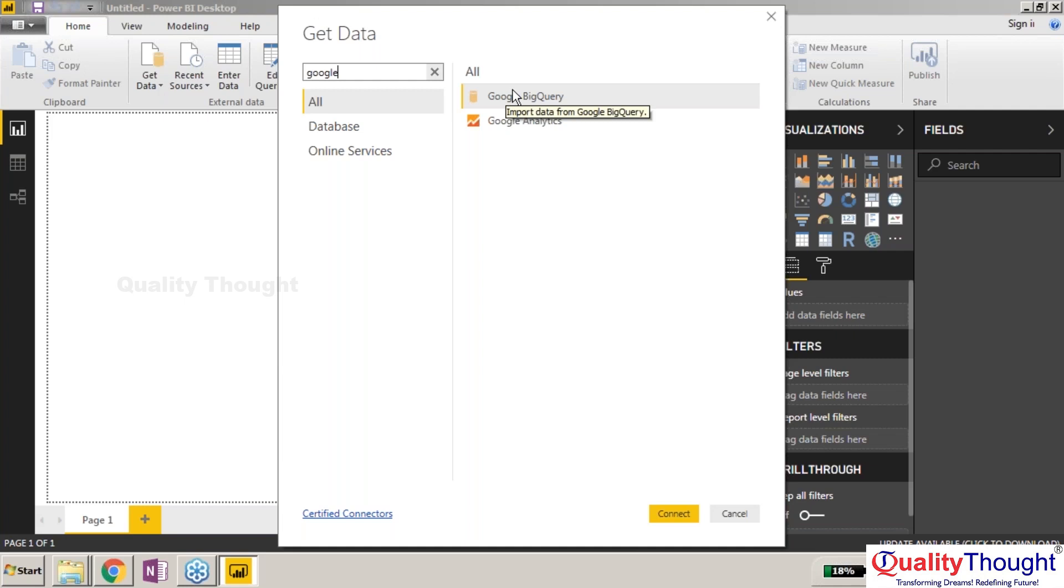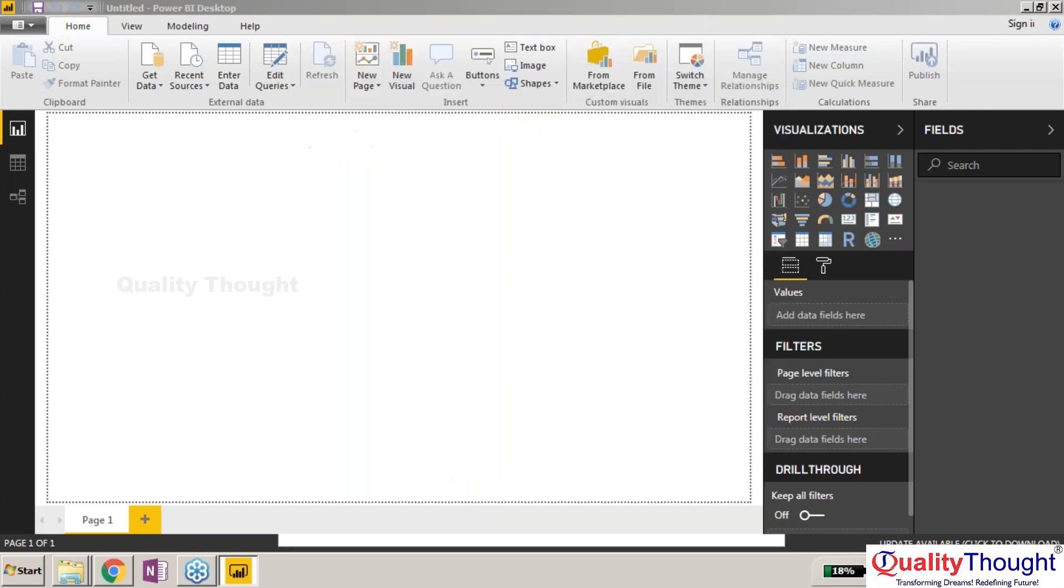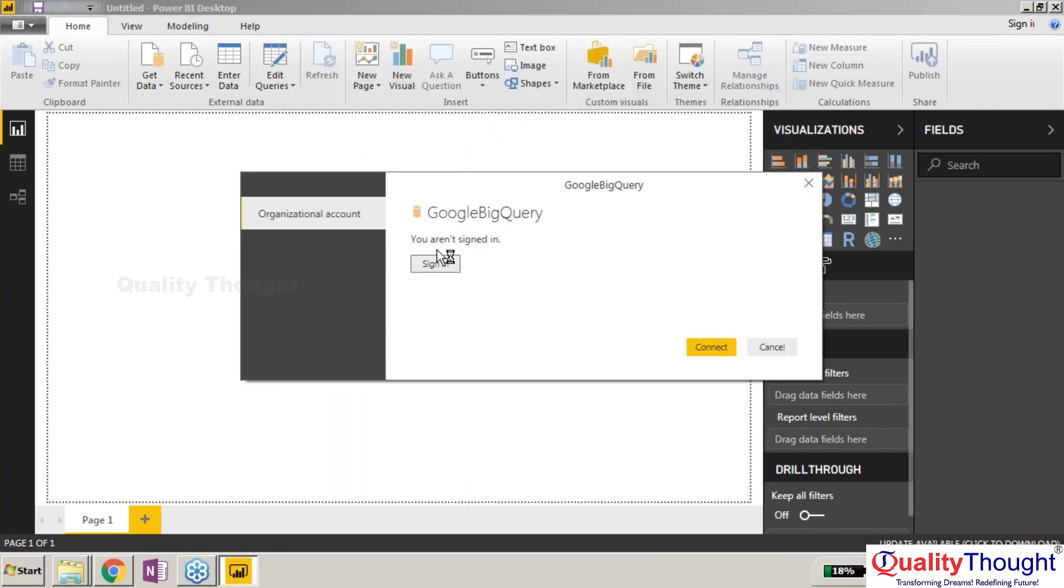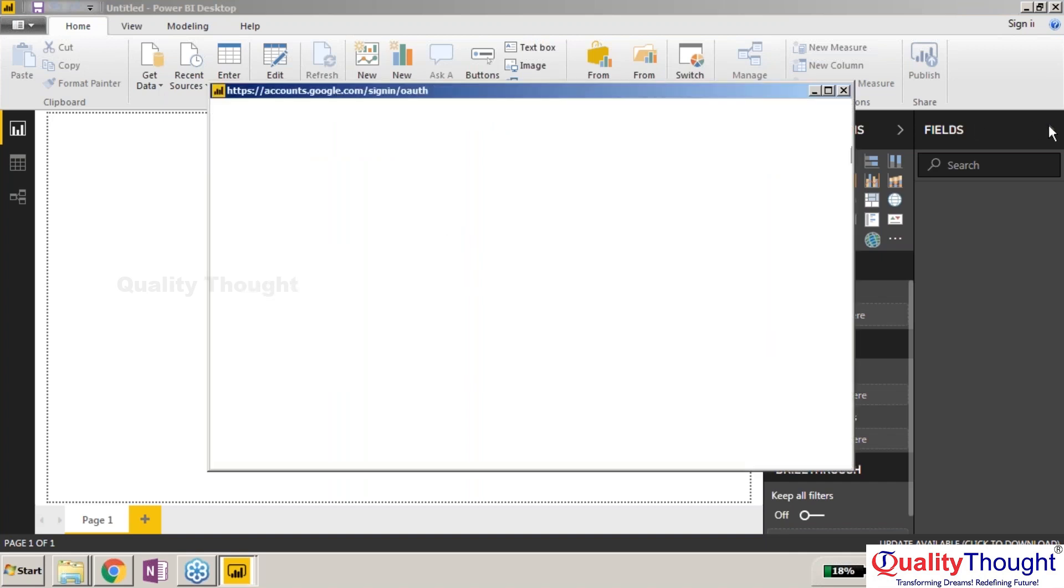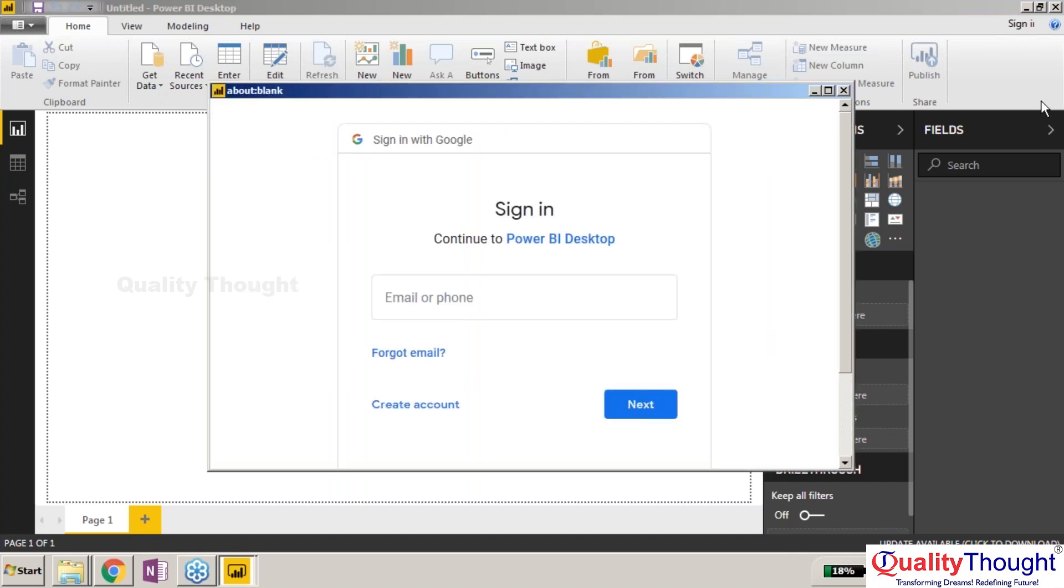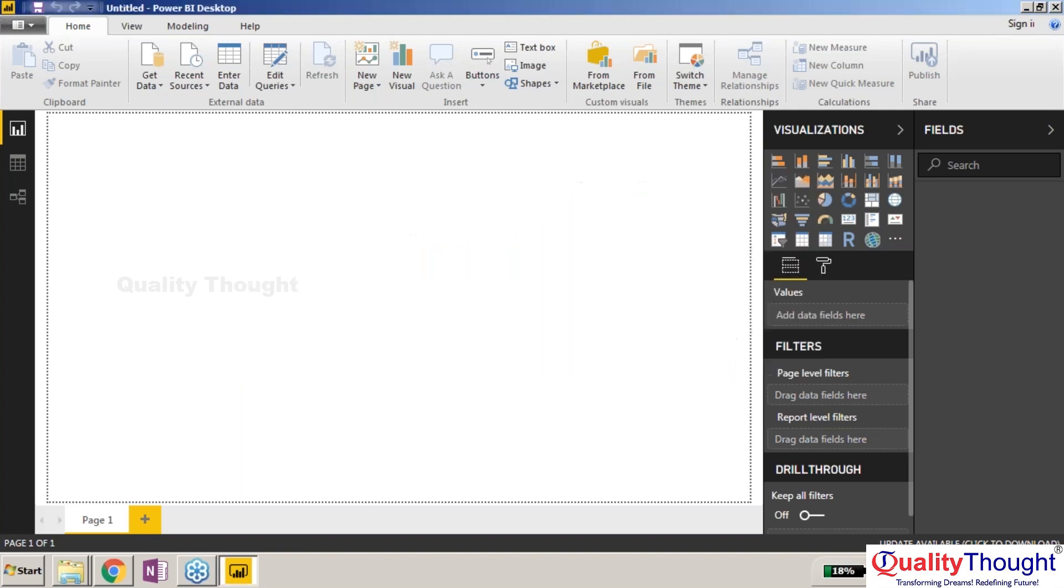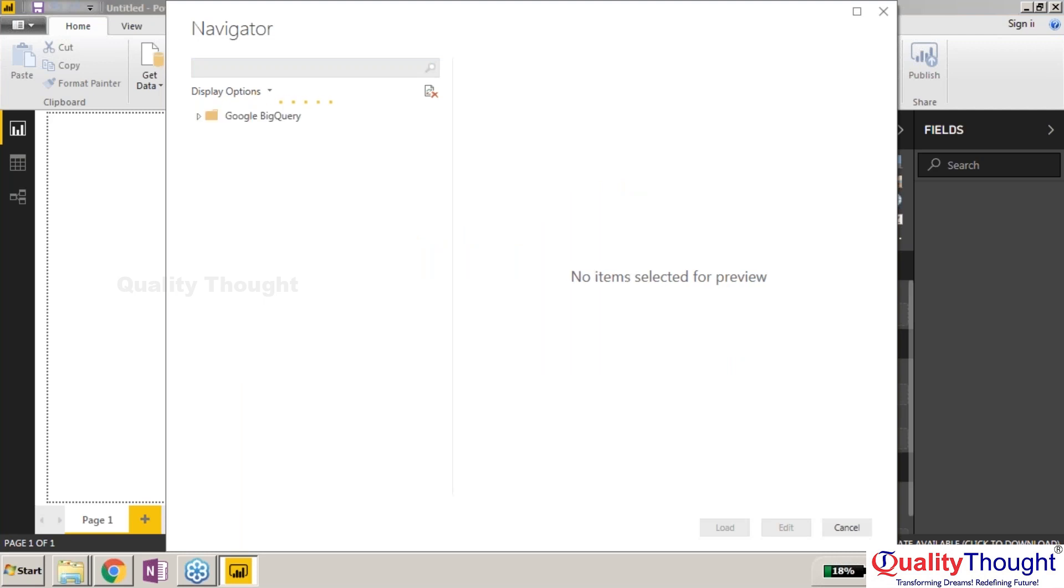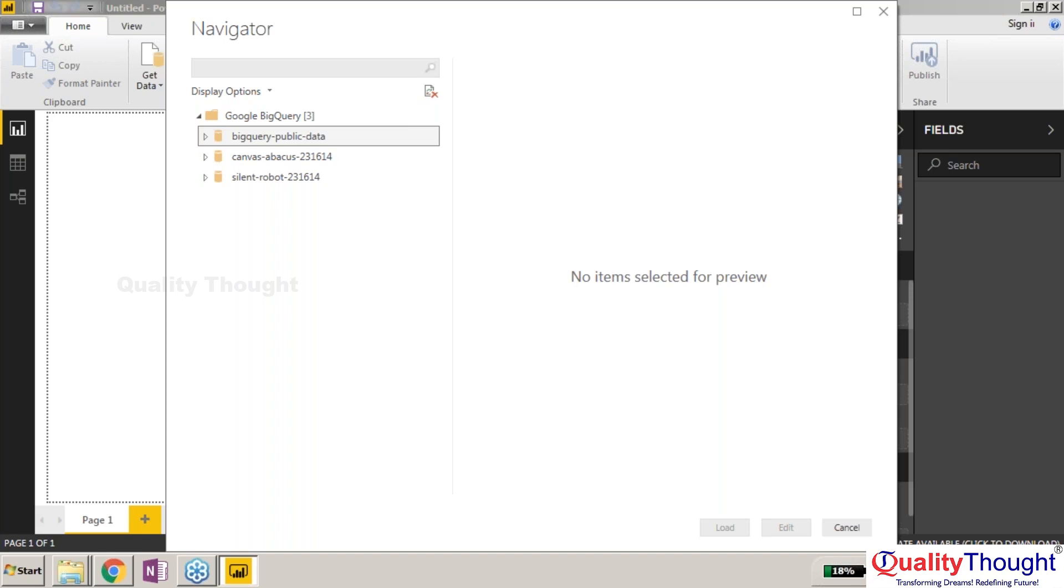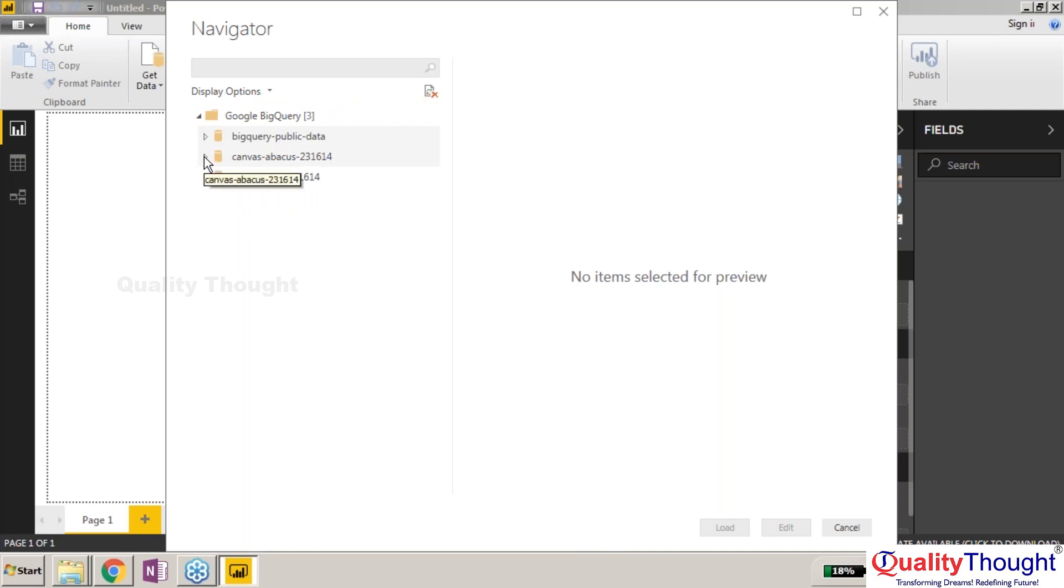Double-click on this. It's asking me to sign in. I'll sign in now. Once after I sign in and connect, Power BI is trying to fetch the data from Google BigQuery. Whatever BigQuery public data I can retrieve into my Power BI desktop, I can try extracting, but it will take a little bit of time. Let us wait.